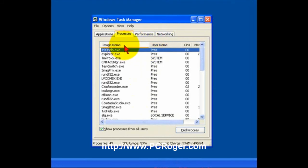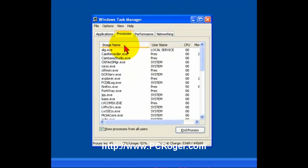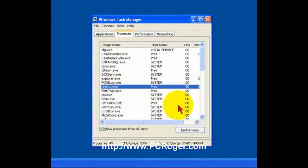And if you click on Image Name, it will alphabetize what's going on here. And if you look for Firefox, there it is.